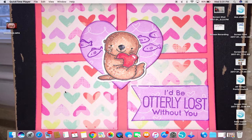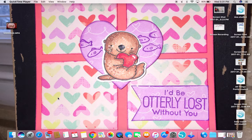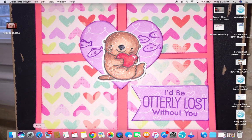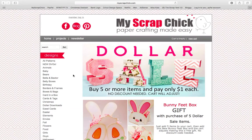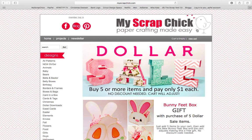So I'm going to show you how to do so once you purchase a file. I'm going to show you right here on my ScrapChick.